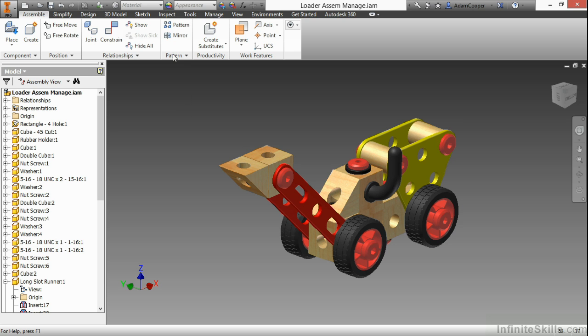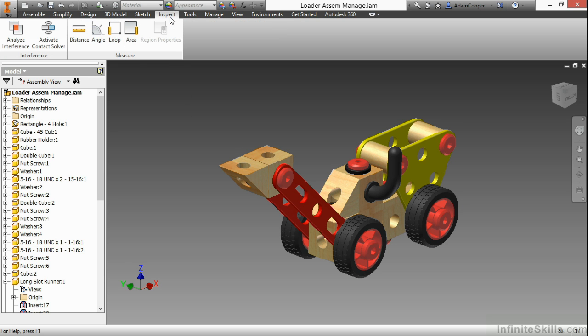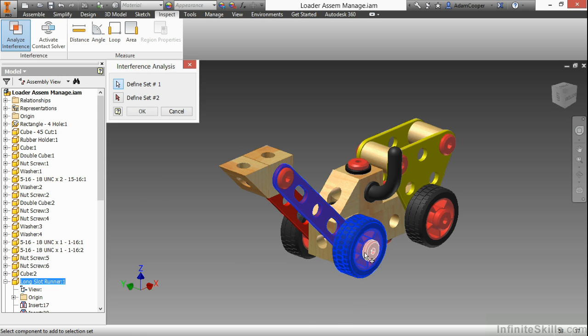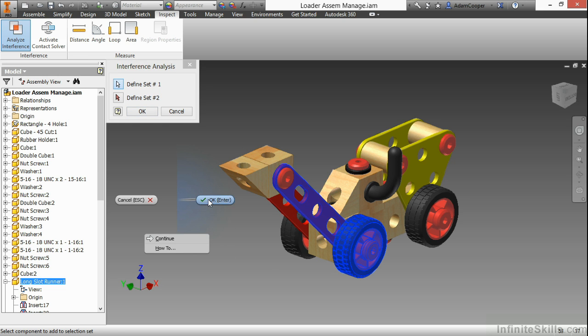I'm going to begin by looking at the Inspect tab at the top of the screen. And I'm going to choose this command called Analyze Interference. Here I'll just quickly pick a few components, and then I can choose OK here or I can right click and choose OK.